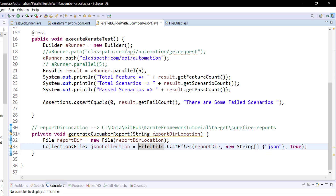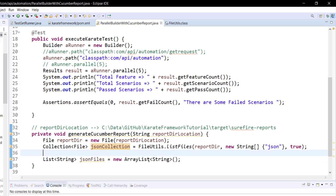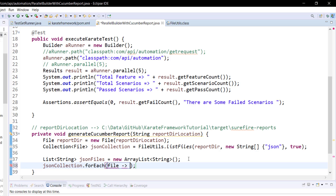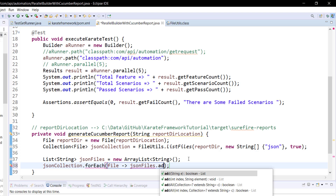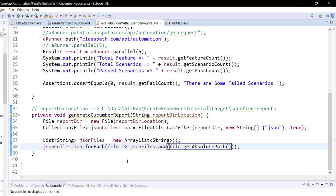For every JSON file present inside the report directory we will get a File object. Now using this File object we will get the absolute path for the JSON file. So let me create one more list which will contain the absolute location of the JSON files. After this I am going to iterate over this collection and get the absolute location of all the files. So jsonCollection.forEach: jsonFiles.add(file.getAbsolutePath()). I will iterate over this collection, get one entry at a time, get the absolute path of that entry, and add it to this list.